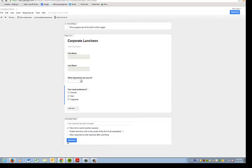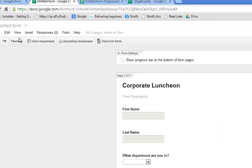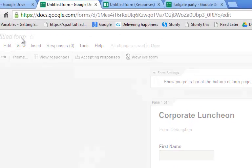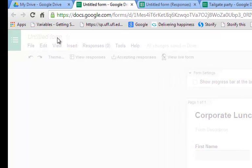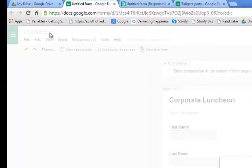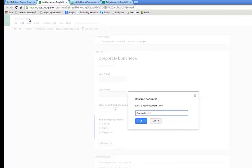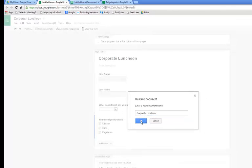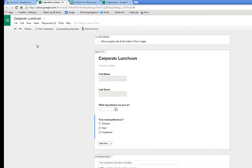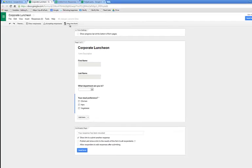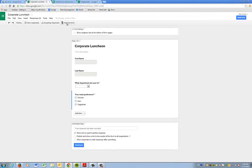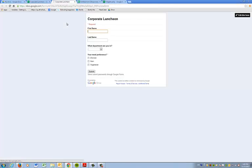Now a couple of things we want to do before we look at our spreadsheet. Let's save this form with the same name as our function. So, corporate luncheon. And now we can view our live form.